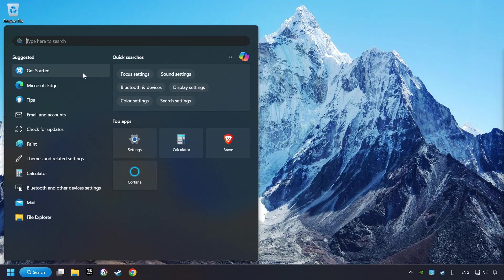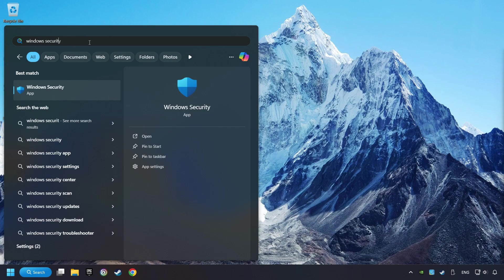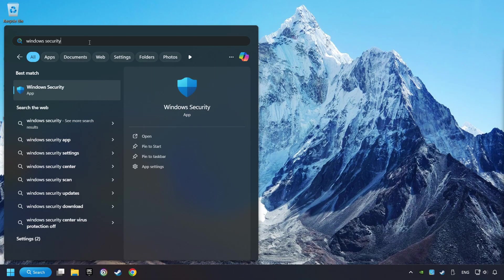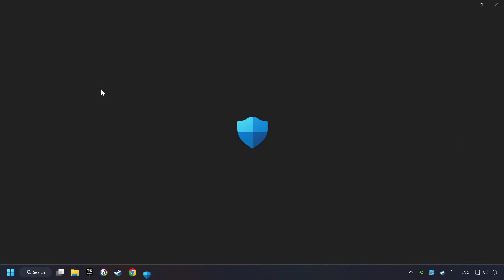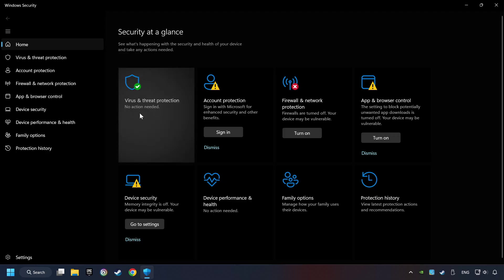Click on the Search box and type in Windows Security. Click on Windows Security. Choose Virus and Threat Protection.